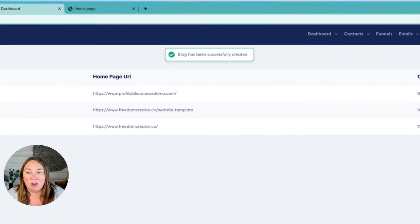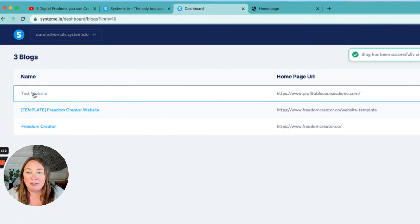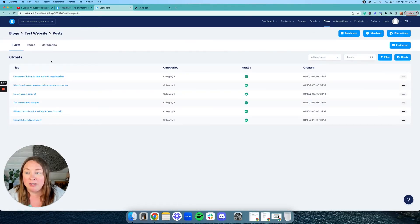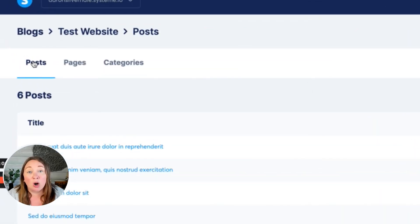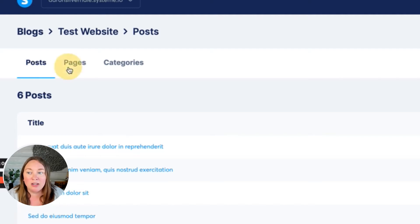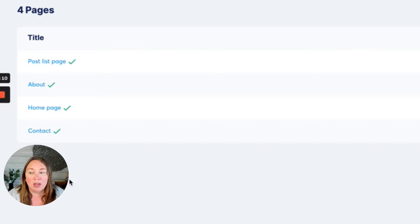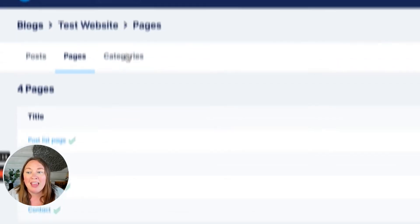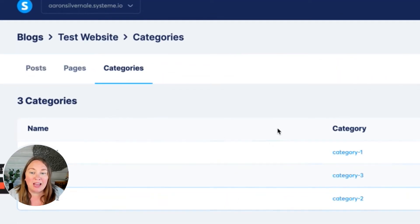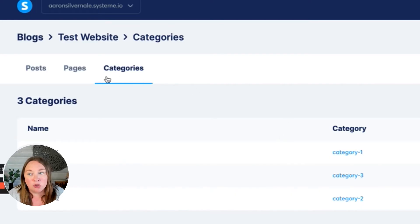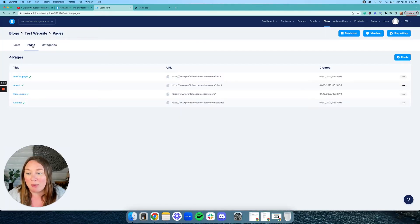It says 'blog has been successfully created.' You're going to go ahead and click on the name of your website — for me it's 'test website' — and it's going to open up all of the different pages and posts. Posts are going to be your different blog posts if you're choosing to have a blog. Your pages are going to be the different pages of your actual website — like homepage, about page, contact page, things like that. And categories are going to be the different categories of your blog posts if you choose to do a blog. So for this video, we're just going to focus on the website — let's go over to pages.